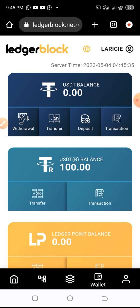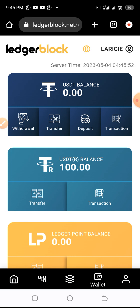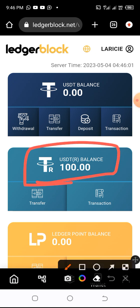You can use any of your wallets — Binance, Trust Wallet, MetaMask, and so on. You fund your wallet from any exchanger, or you can receive funds from another member of LedgerBlock who transfers funds to your account. I already have funds from another account.